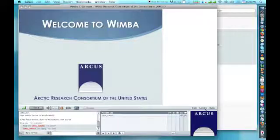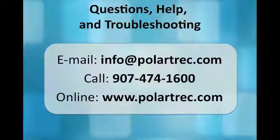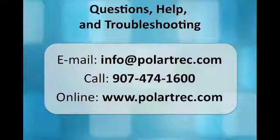If you need help while you are setting up your computer or during the webinar, please contact ARCUS at 907-474-1600 or email us at info at polartrek.com. For more information, such as answers to frequently asked questions, additional troubleshooting help, tips for participating classrooms, and more, you can visit www.polartrek.com. From the homepage, click Polar Connect and it will take you to a wealth of resources related to live events.